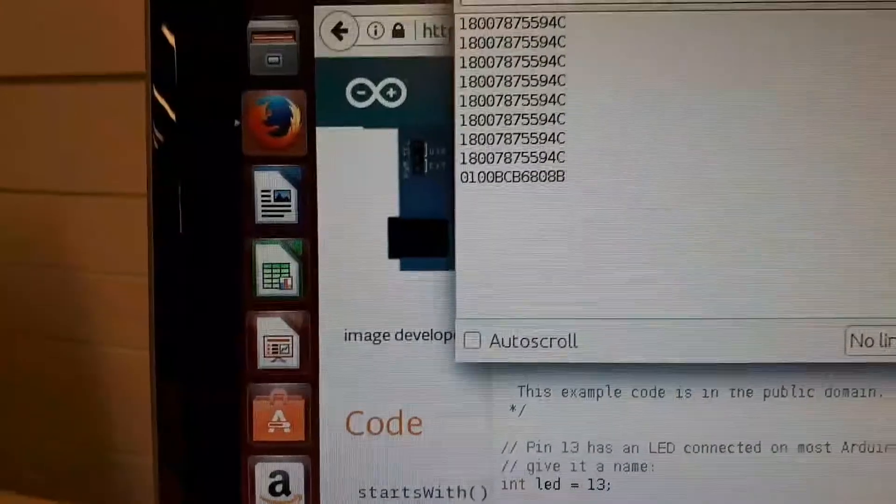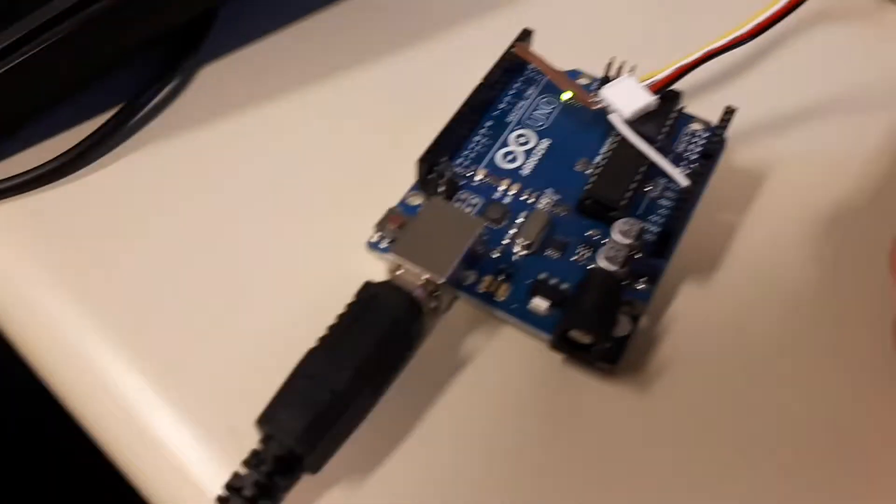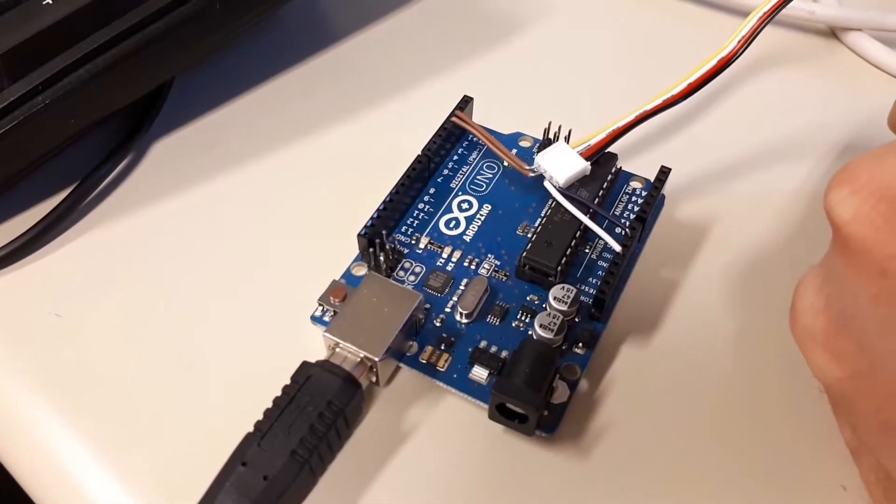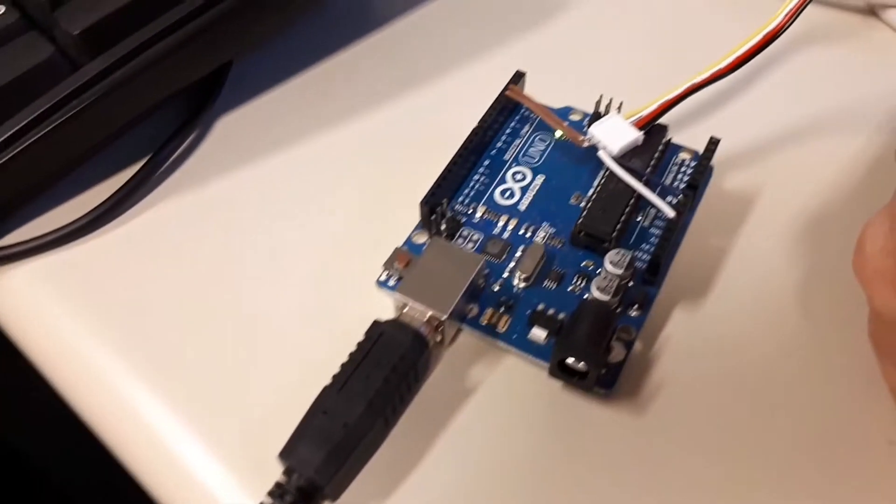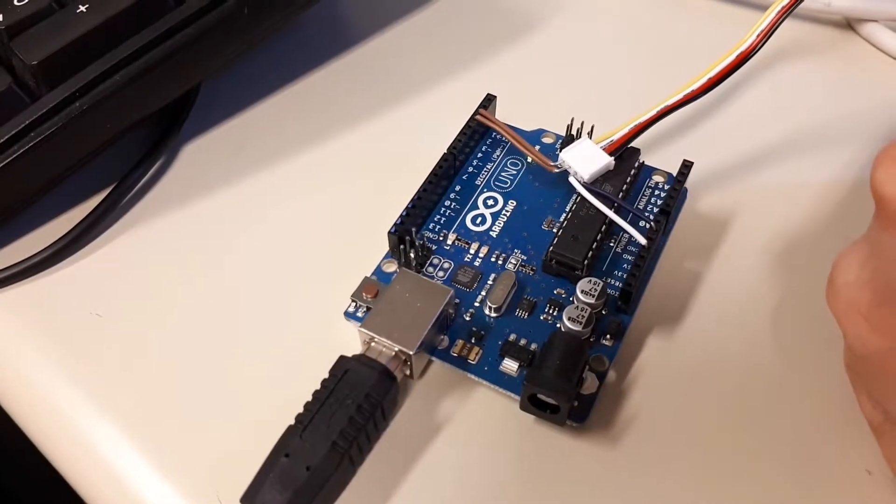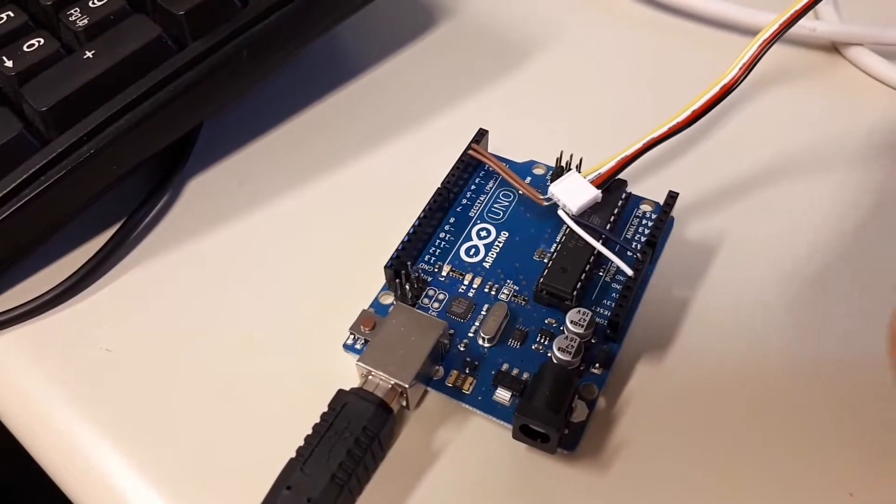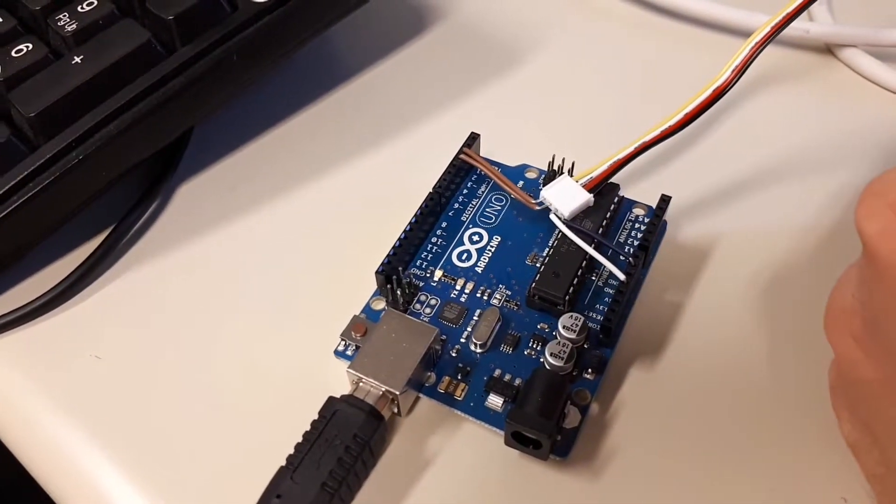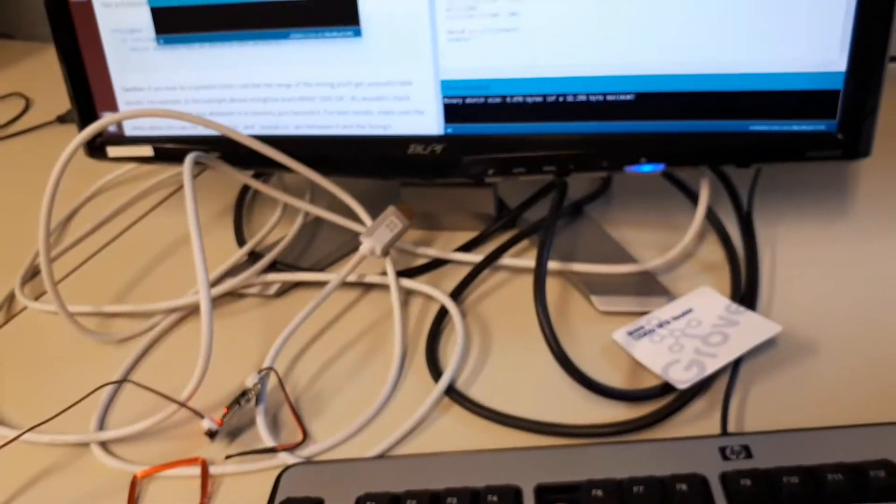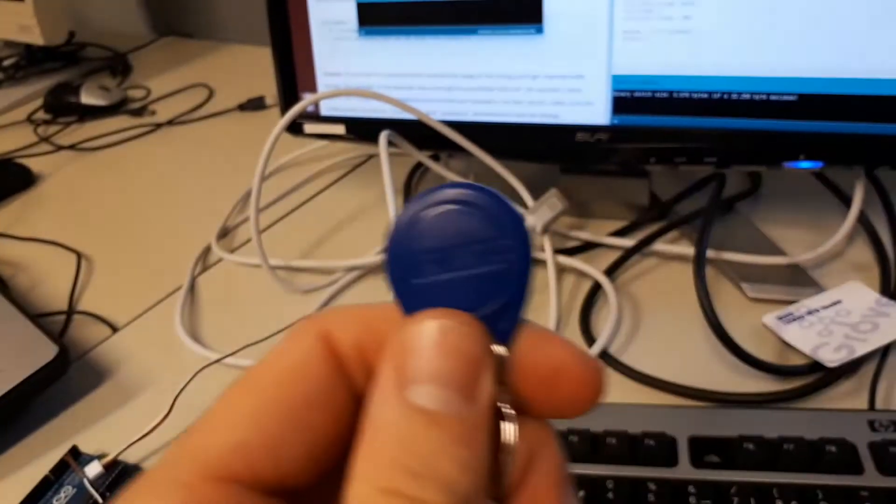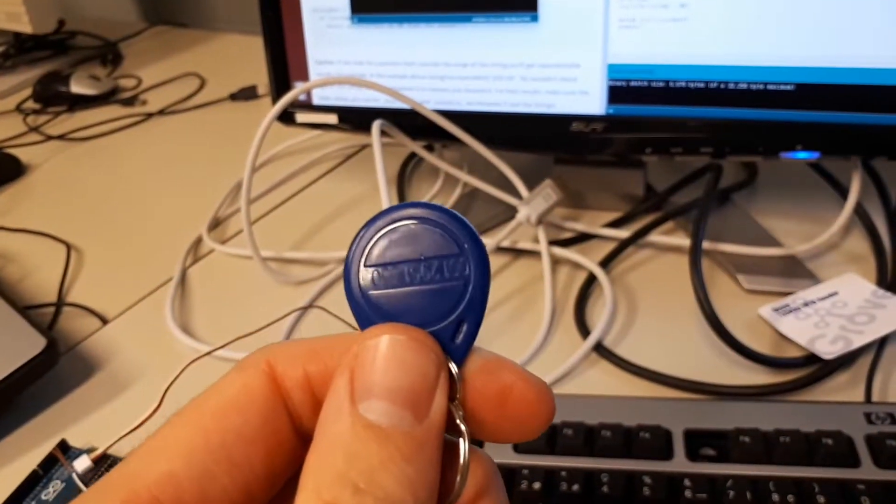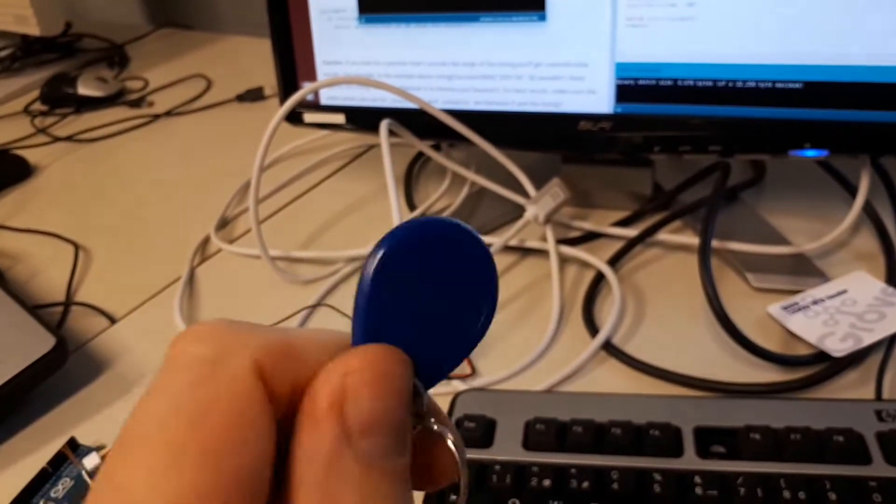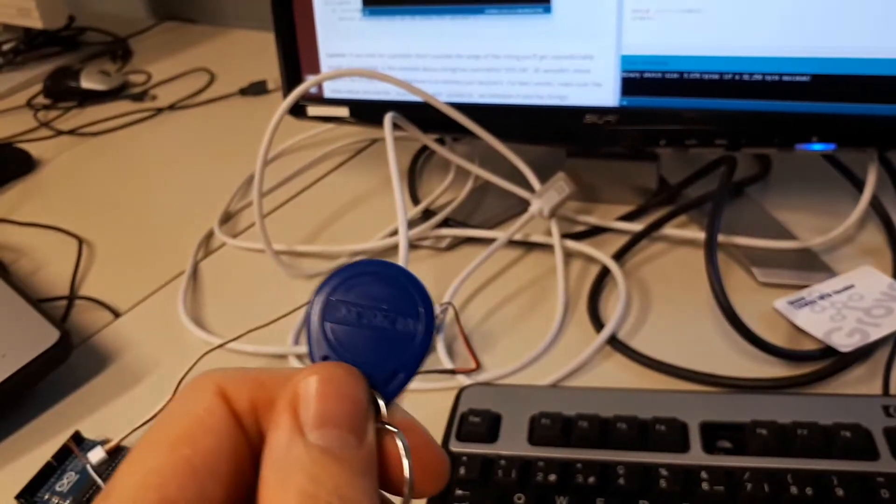Now we pick the correct RFID tag, which is one we programmed earlier. We took the code from it and put it into the Arduino as the special unlocking code.